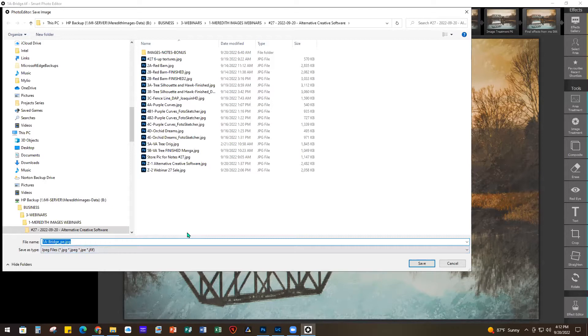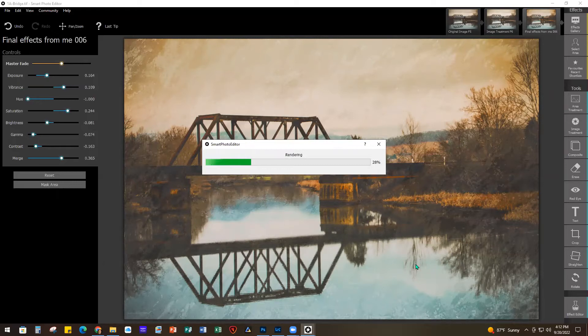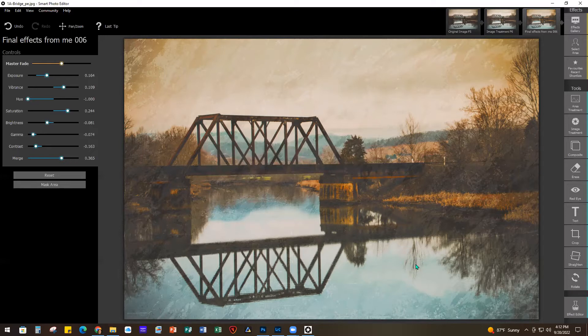It takes a few seconds to render out. If you want to see more about Smart Photo Editor, I did do a webinar just on it a few months ago - they're all on my YouTube channel so you can go back and look for more on that. That's the first one we're going to cover. Let's see if we have any questions.